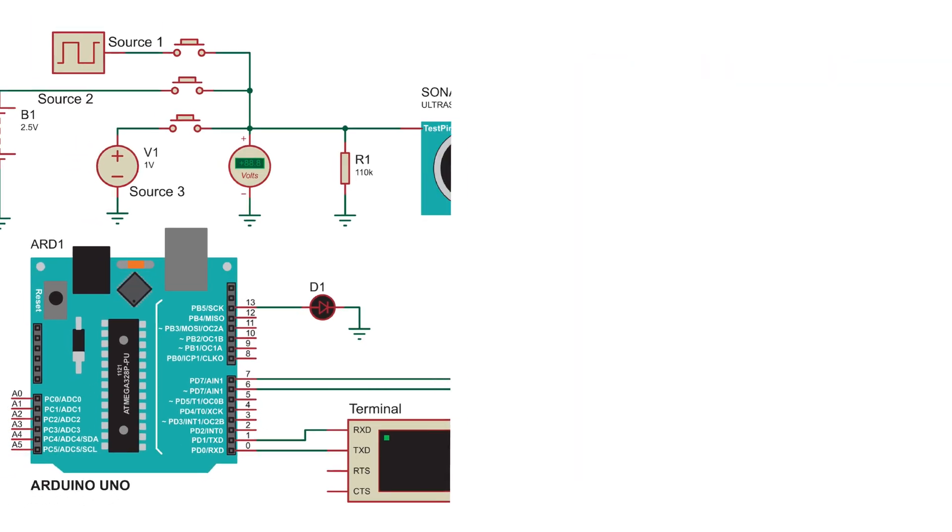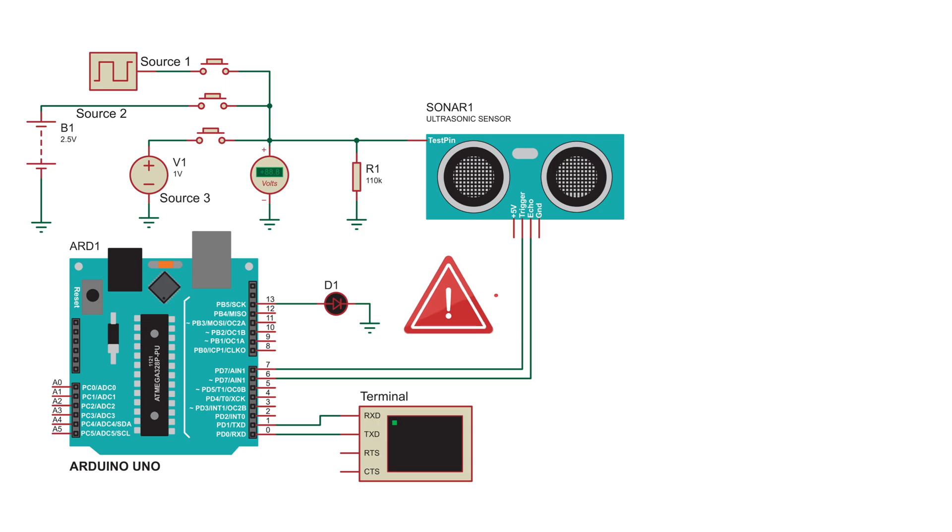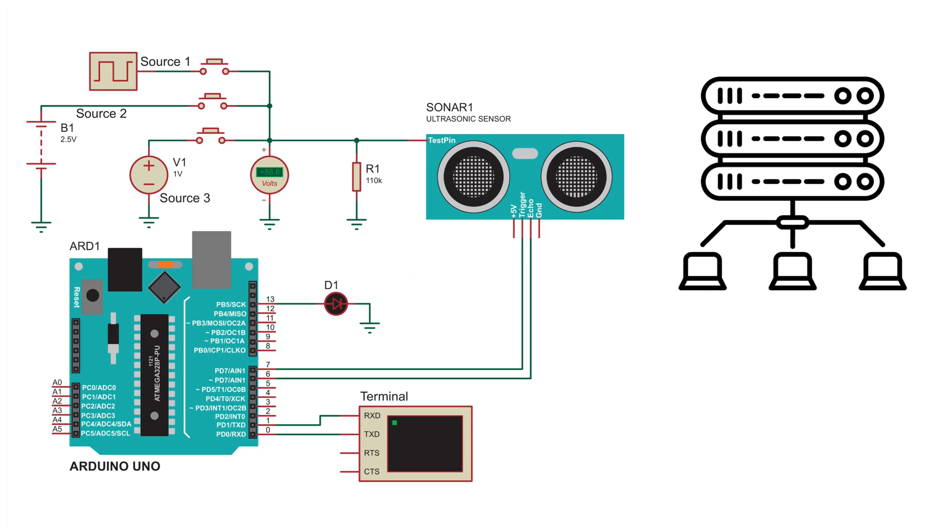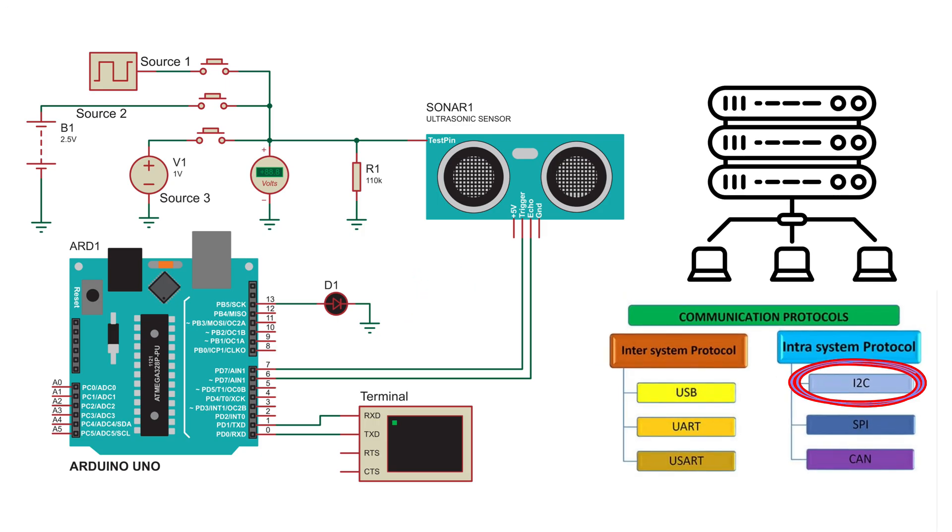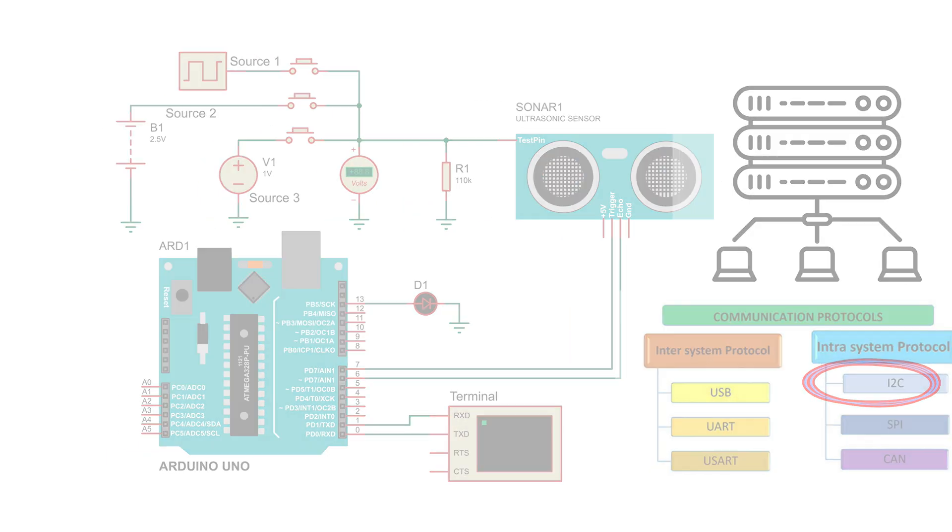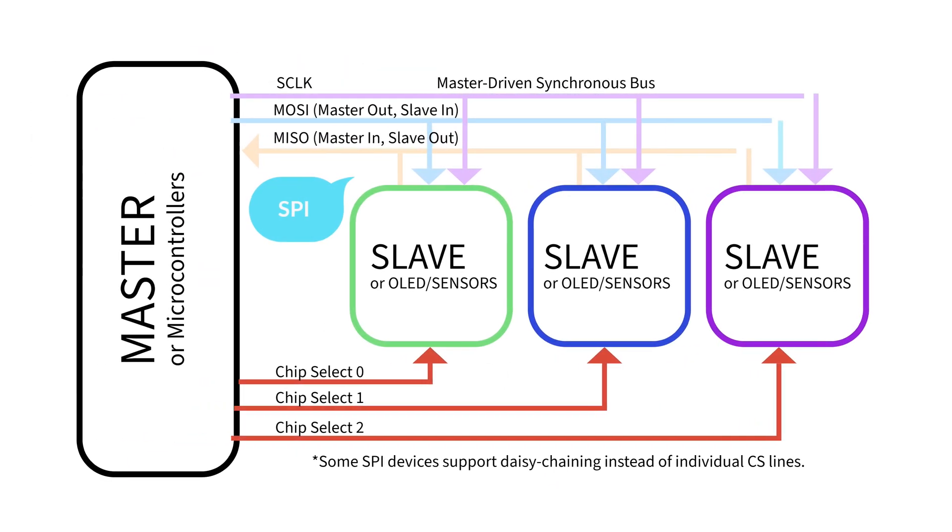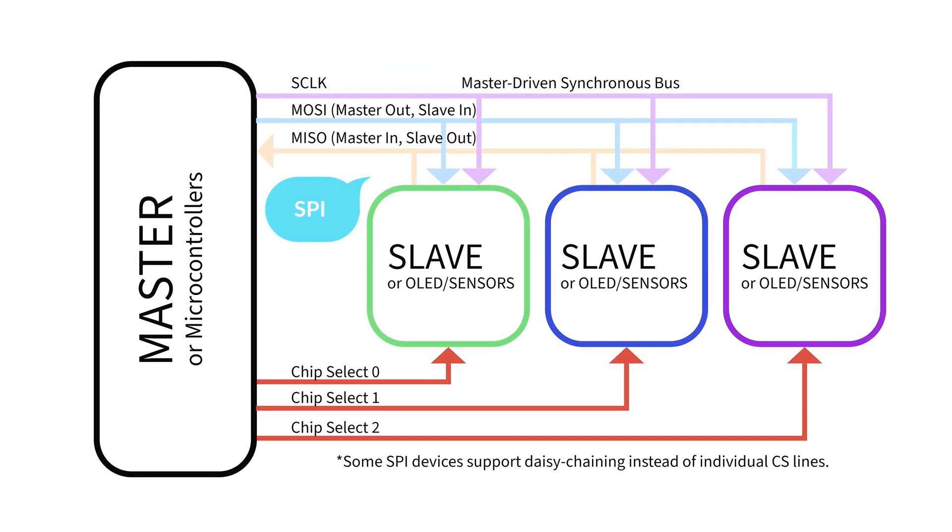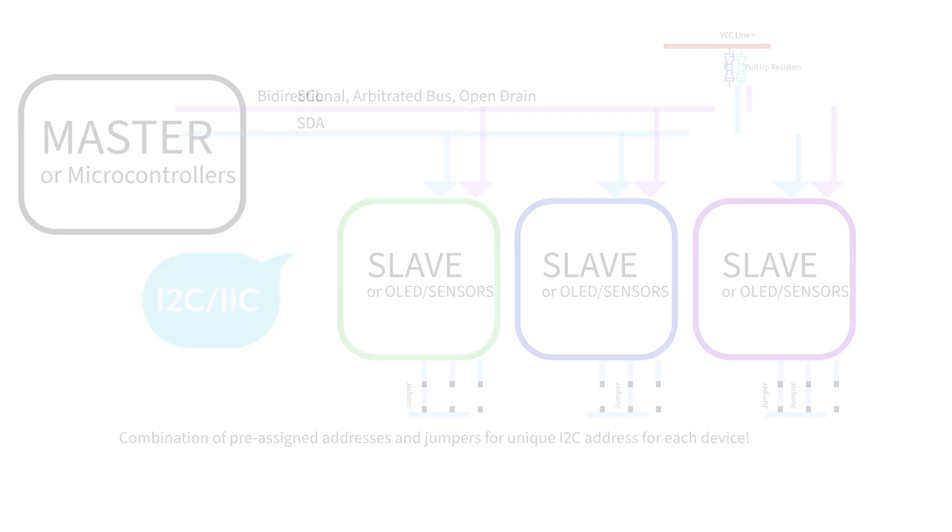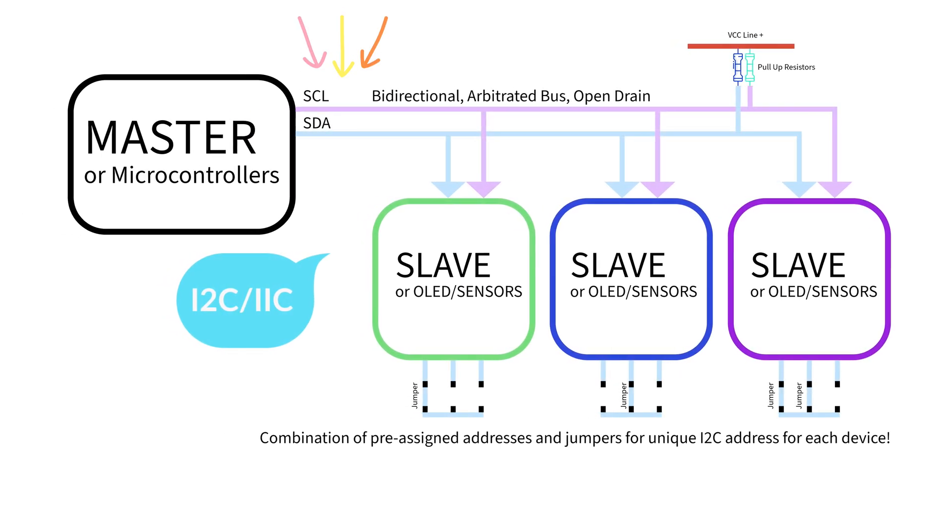When working with microcontrollers, efficient wiring is crucial, especially for complex projects. That's where I2C Inter-Integrated Circuit comes in. Unlike SPI, which needs multiple wires per device, I2C simplifies everything to just two: SDA for data, and SCL for clock.